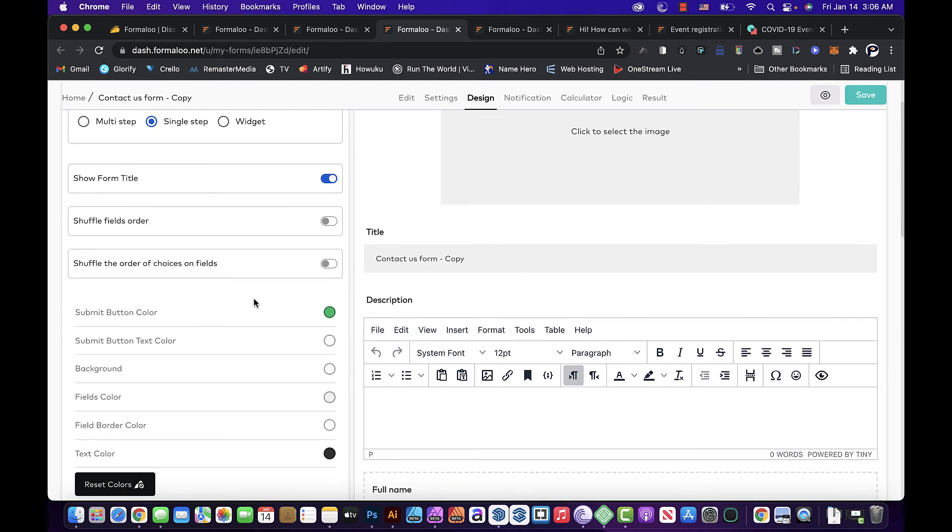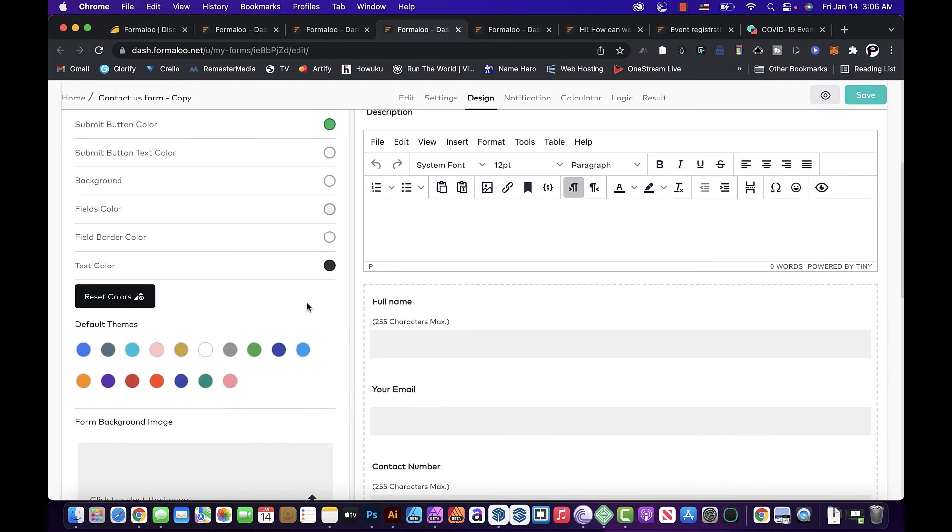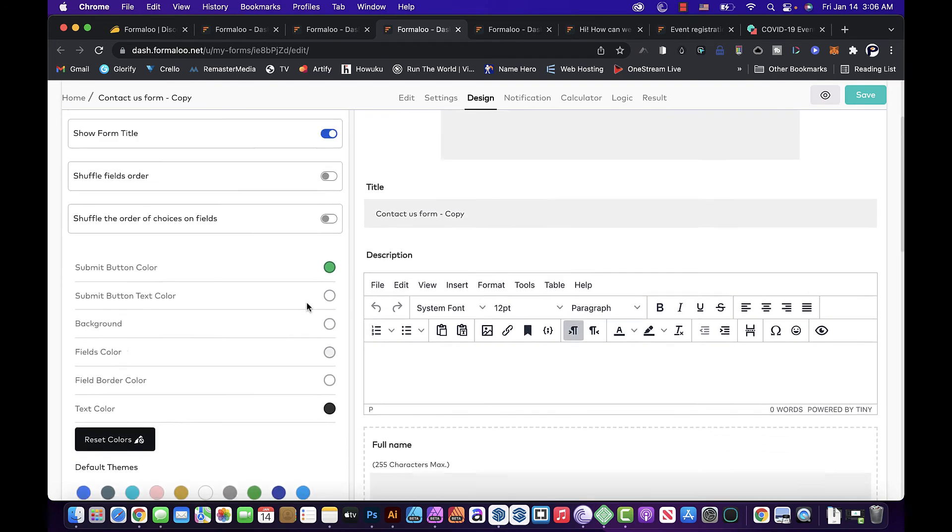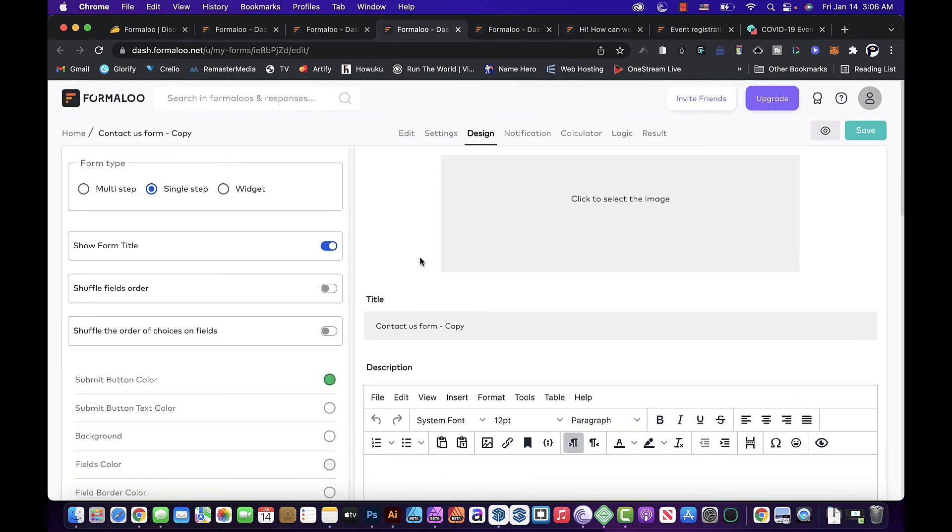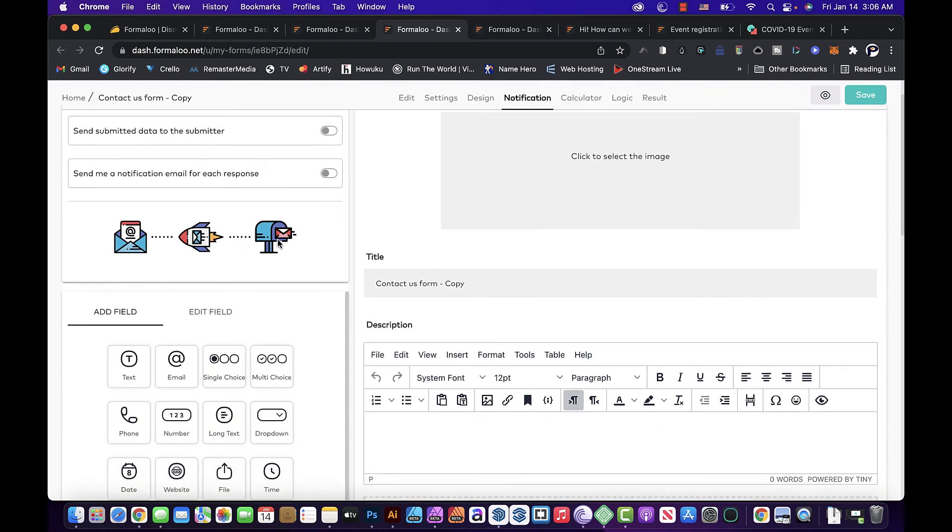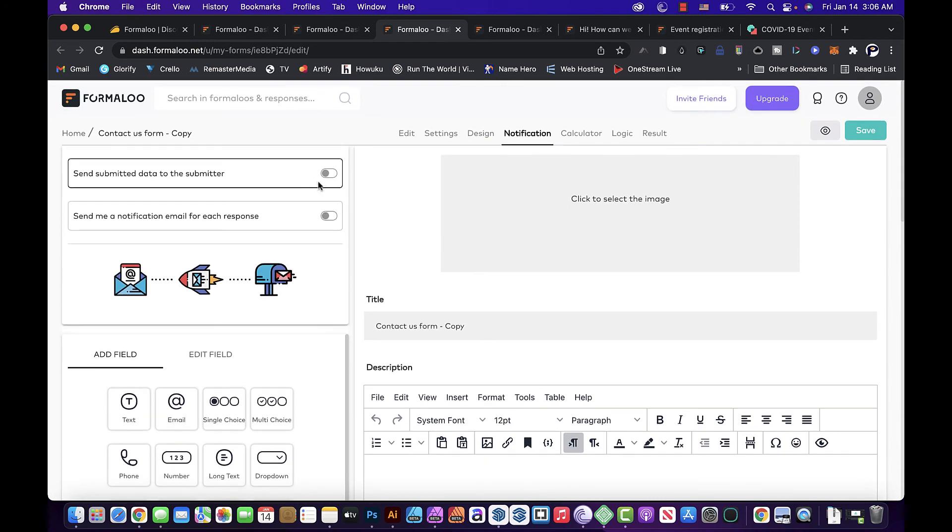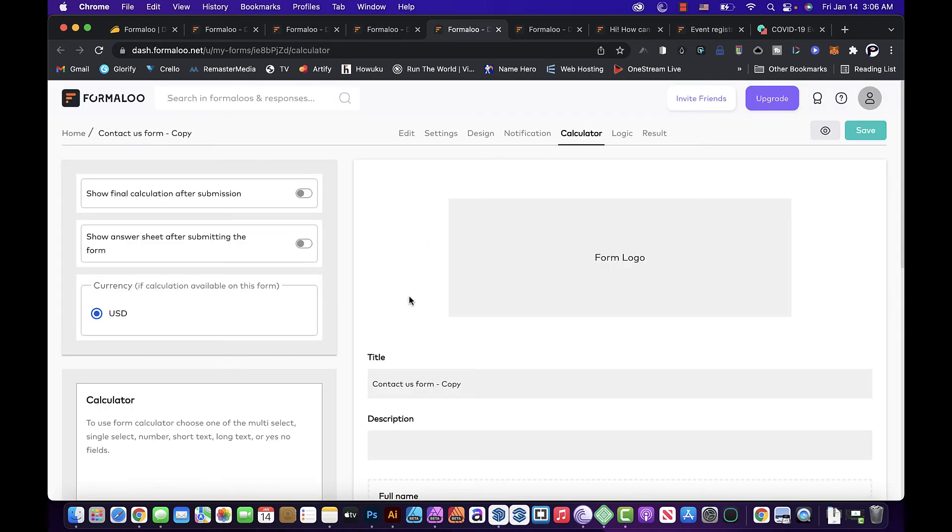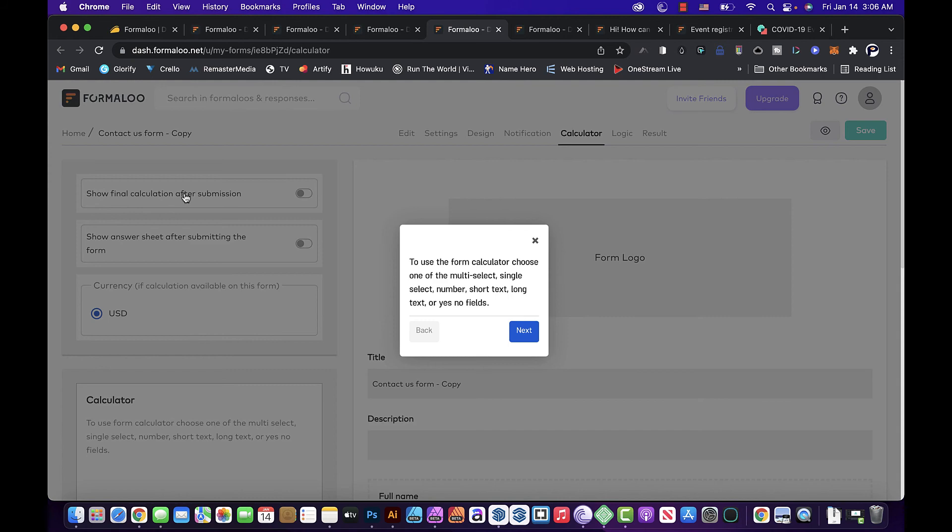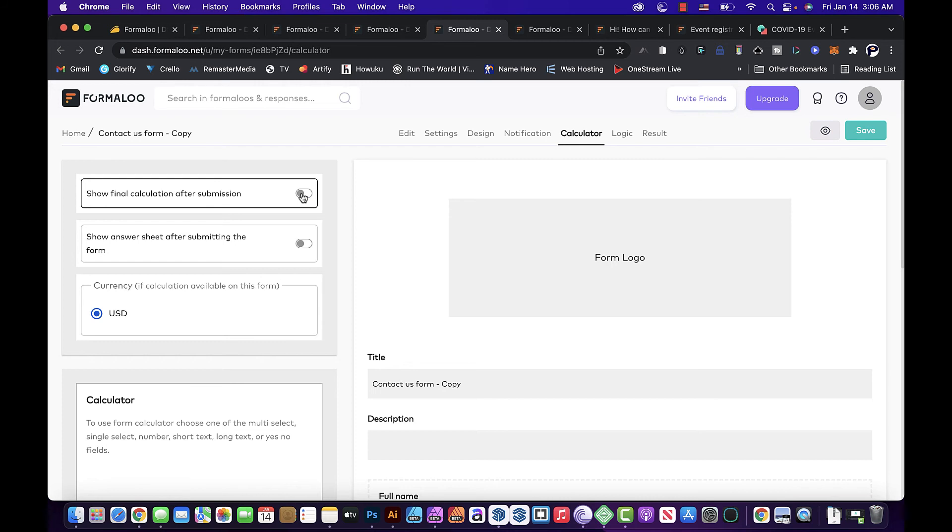It will send the notifications, it will notify what's coming in, what's coming out of the site. The calculator, let's take a look to the calculator. There you go, show final calculation after submission. So I'm assuming that this one will show you the total after the form has been submitted.